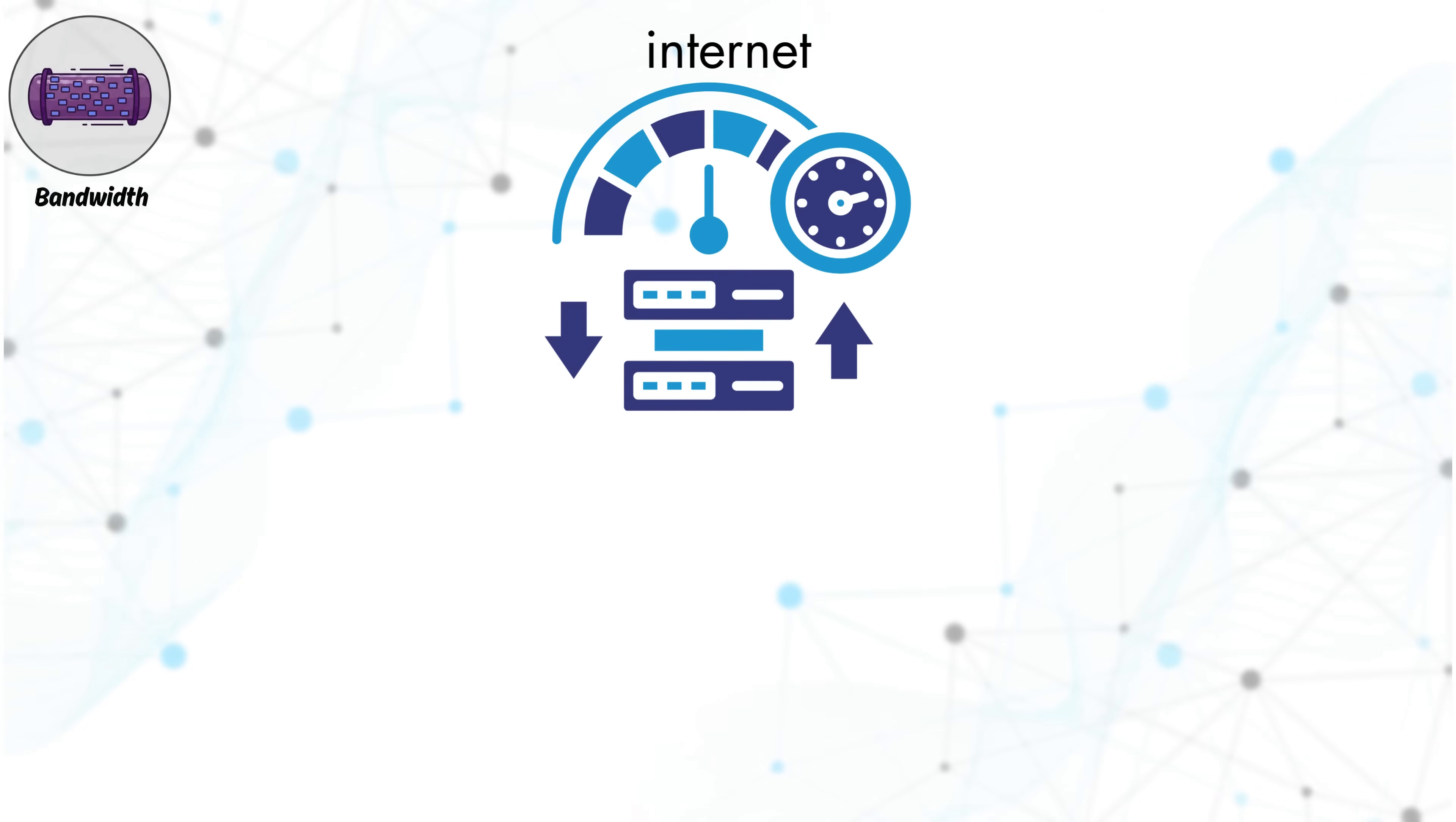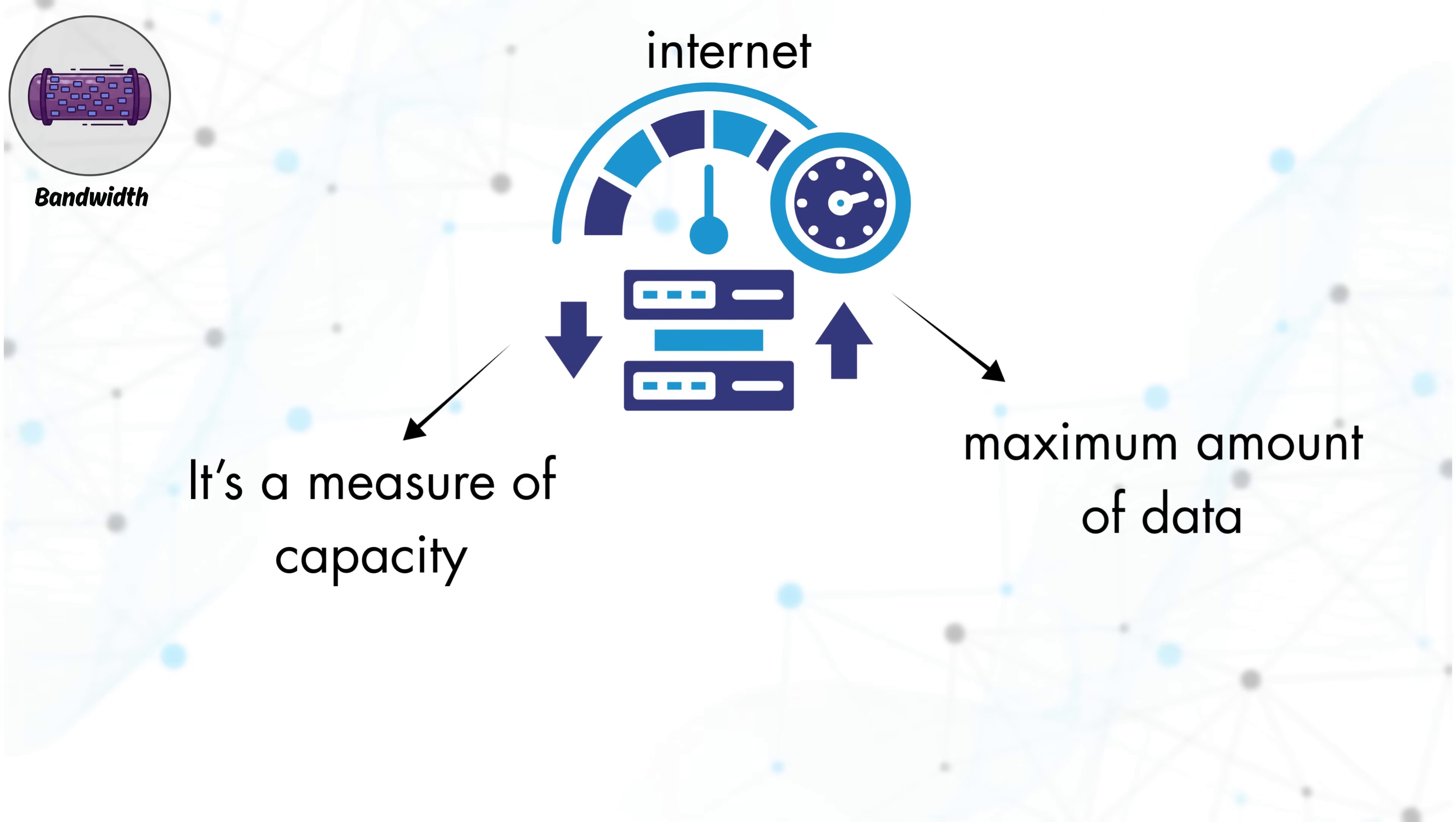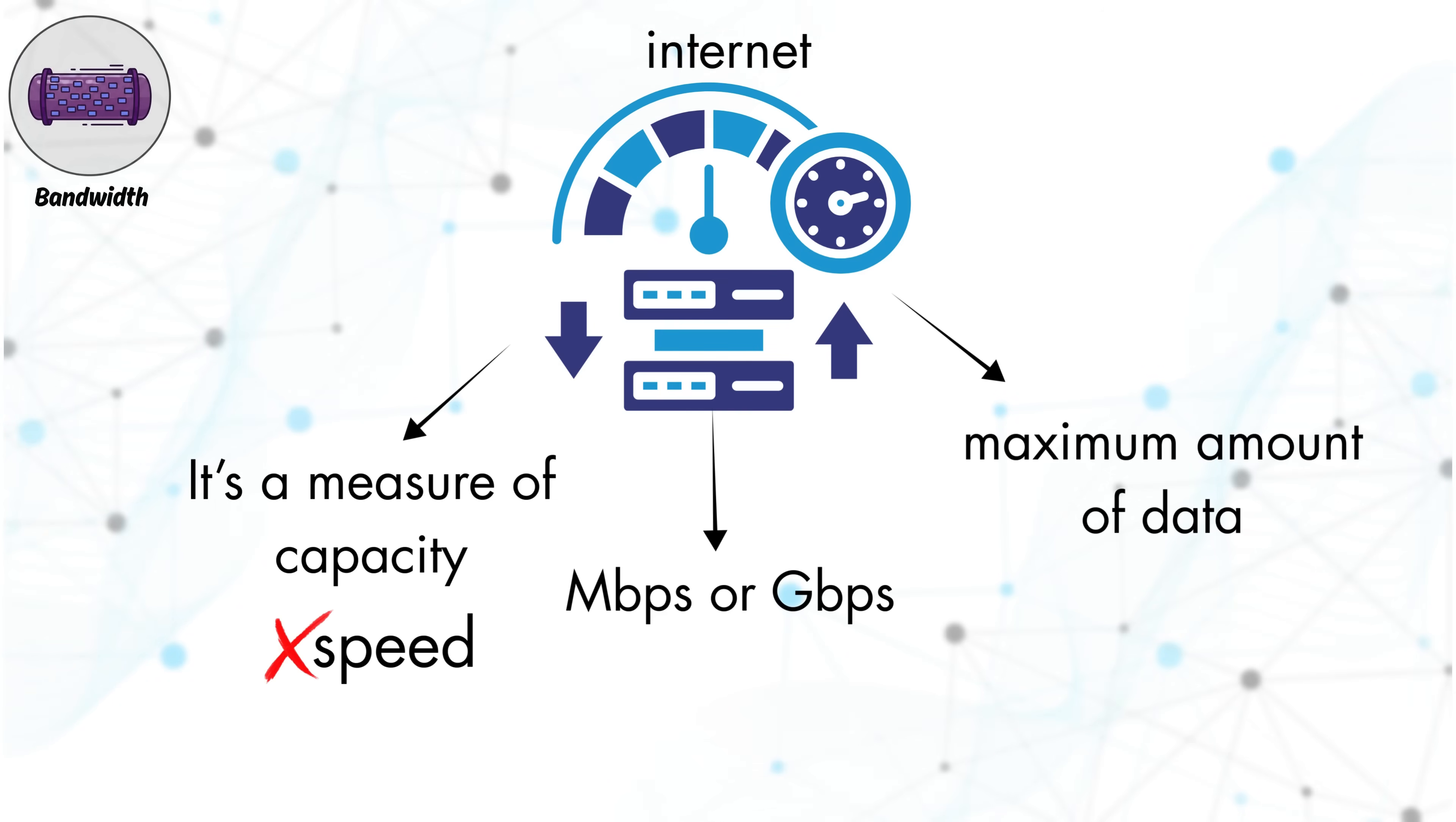Bandwidth. Bandwidth refers to the maximum amount of data an internet connection can carry at once. It's a measure of capacity, not speed, and is usually expressed in units like Mbps or Gbps.